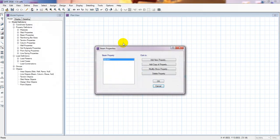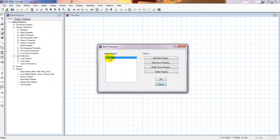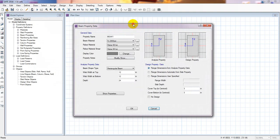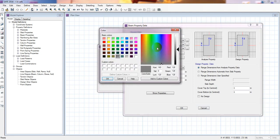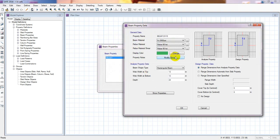After slab properties, we go to beam properties. I'll modify the existing beam property. I'll consider a beam of 12 by 10 inches. Materials properties are already given, and rebar yield strength is 60 ksi. We can also change the color from here.